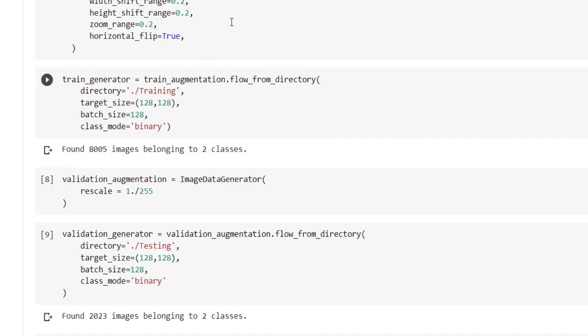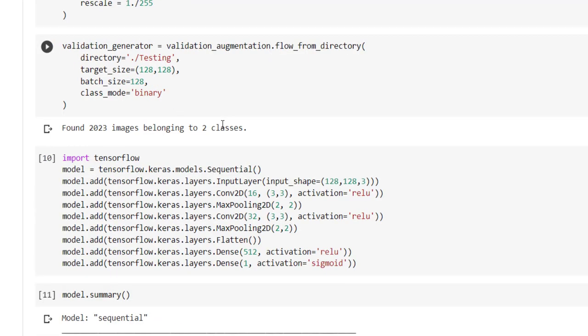Same we can apply for the validation. We have to again use ImageDataGenerator class and here we are just rescaling the images used for the validation.